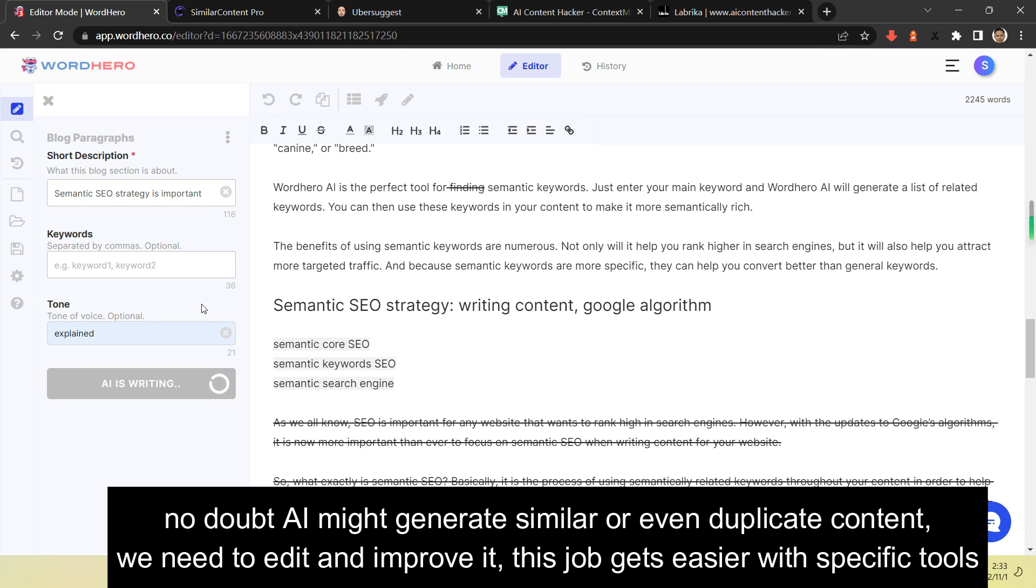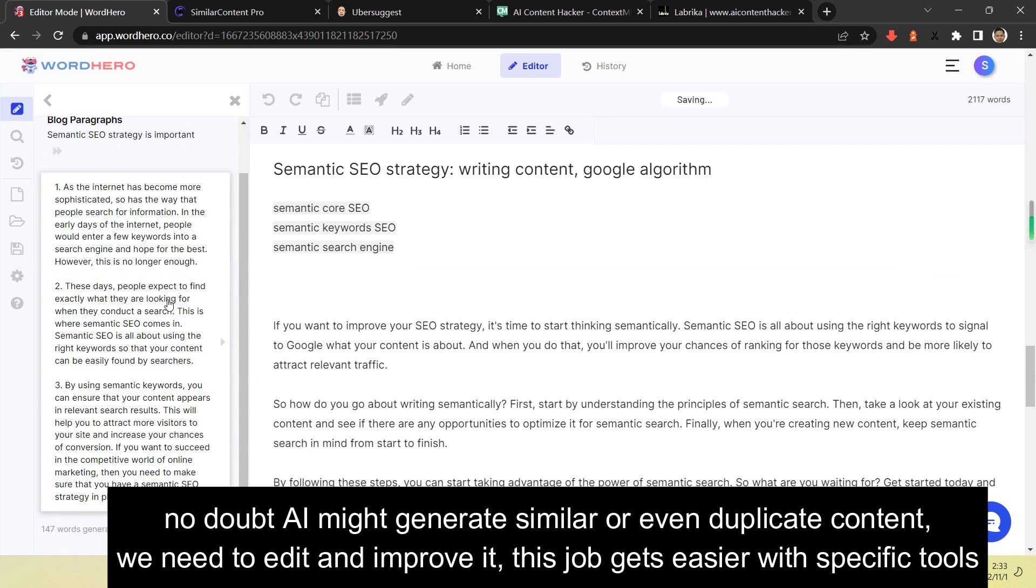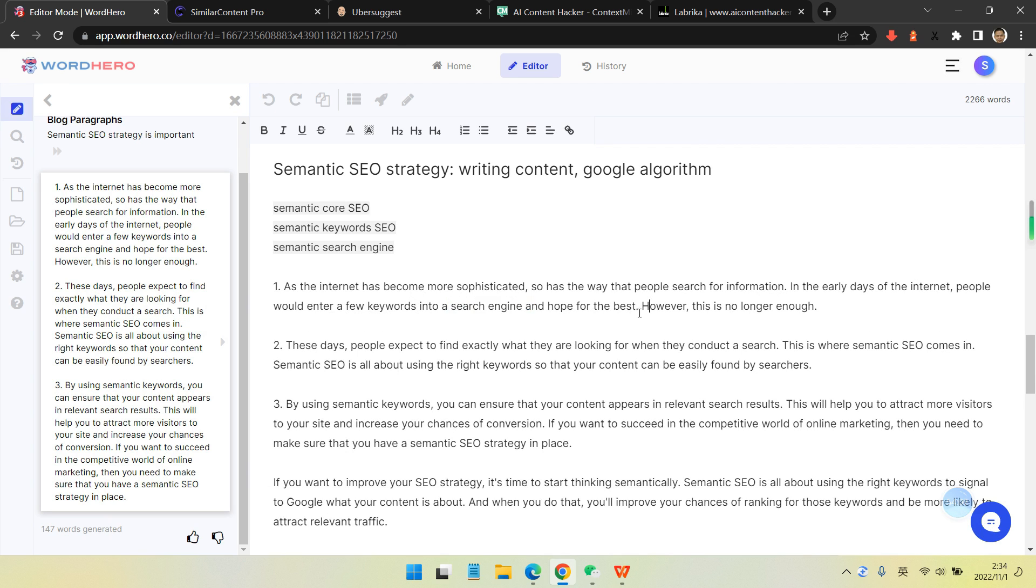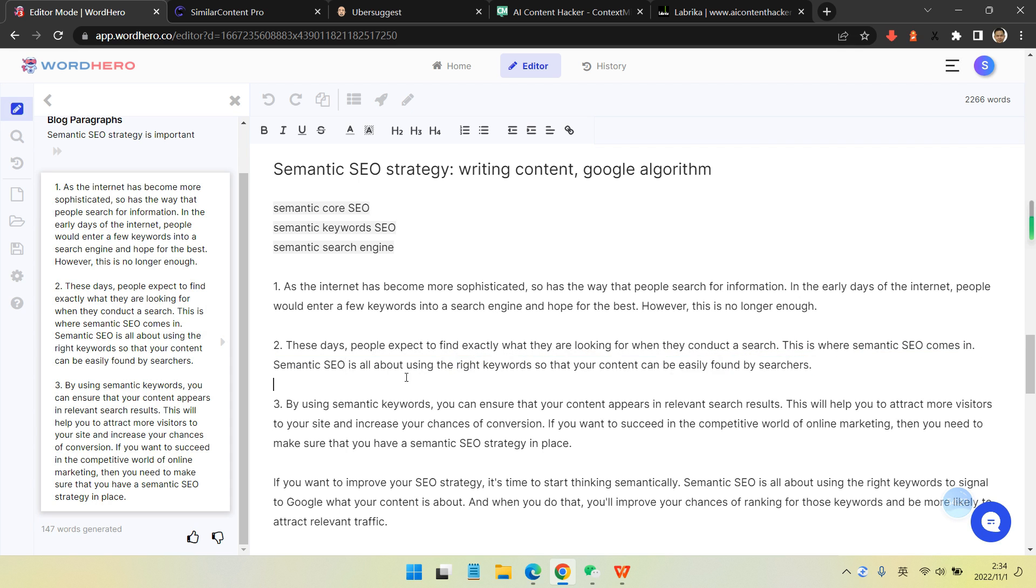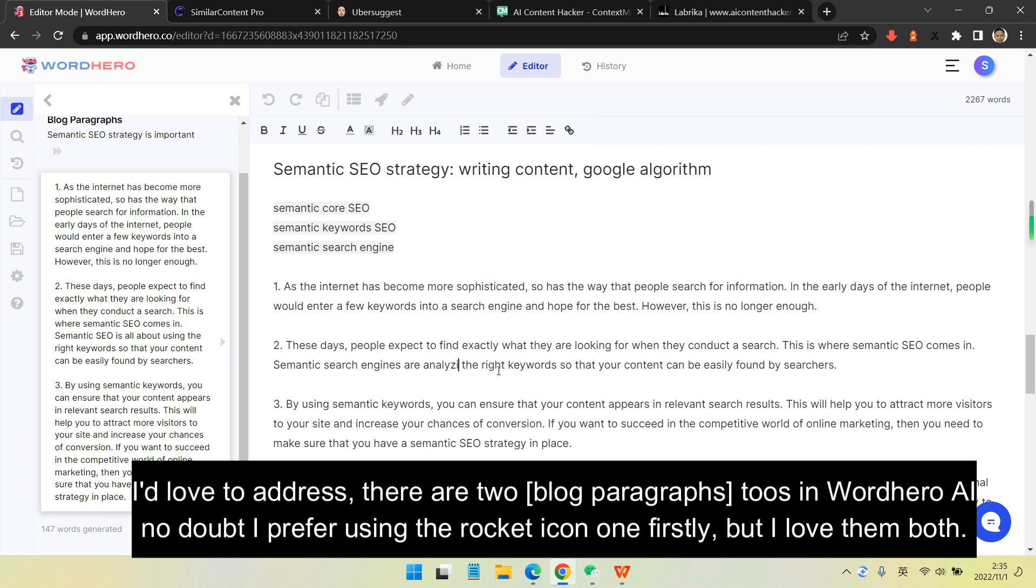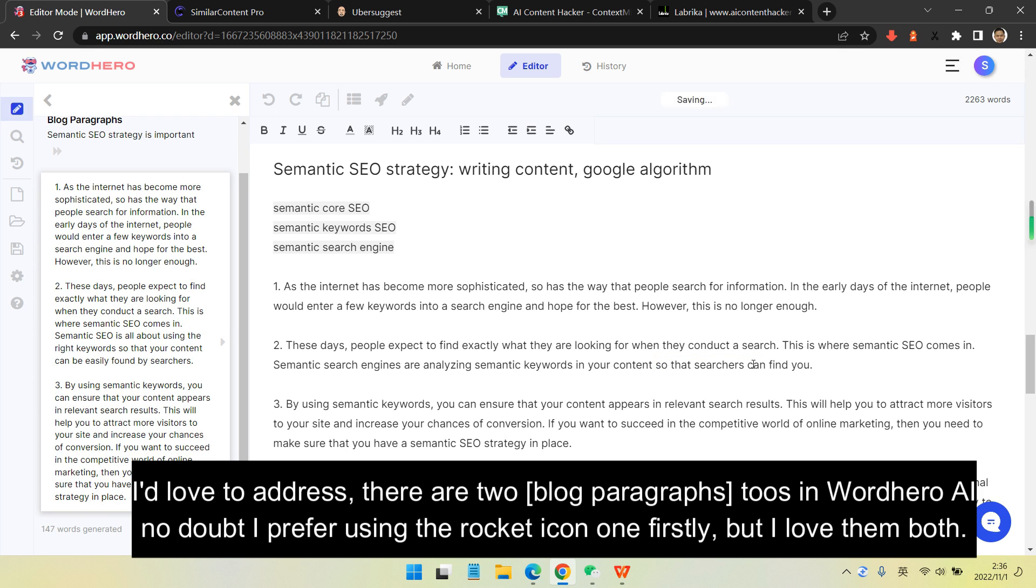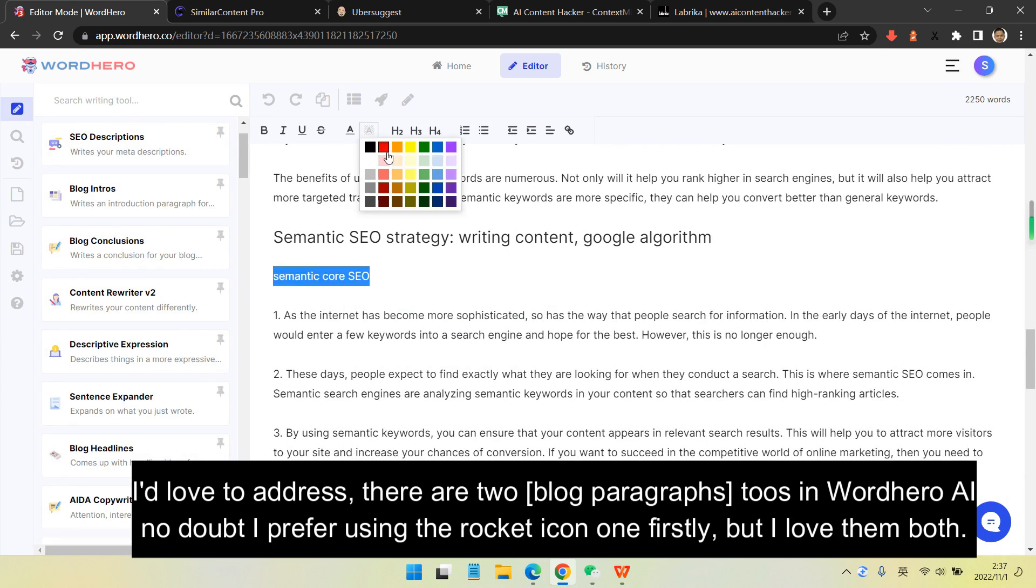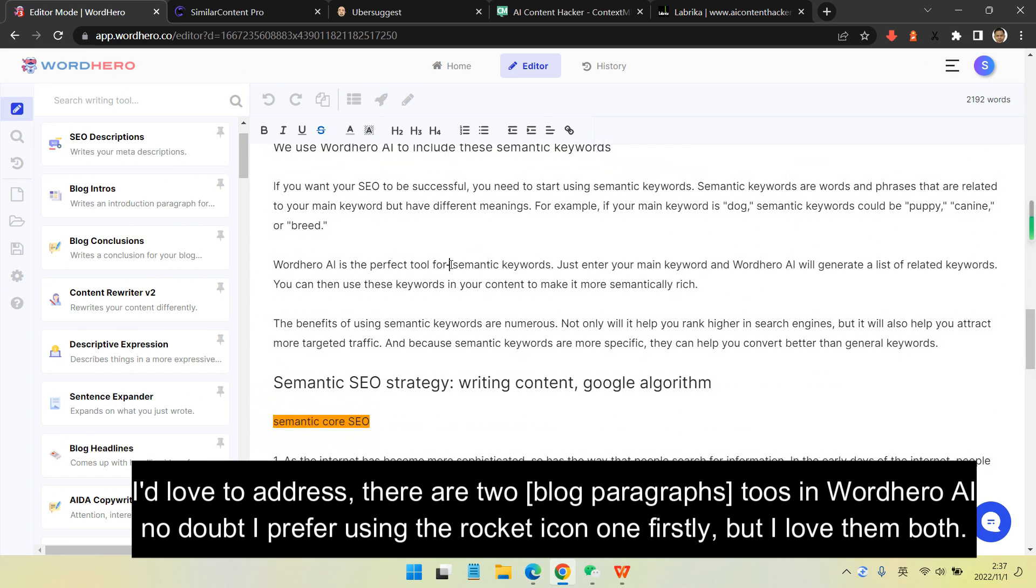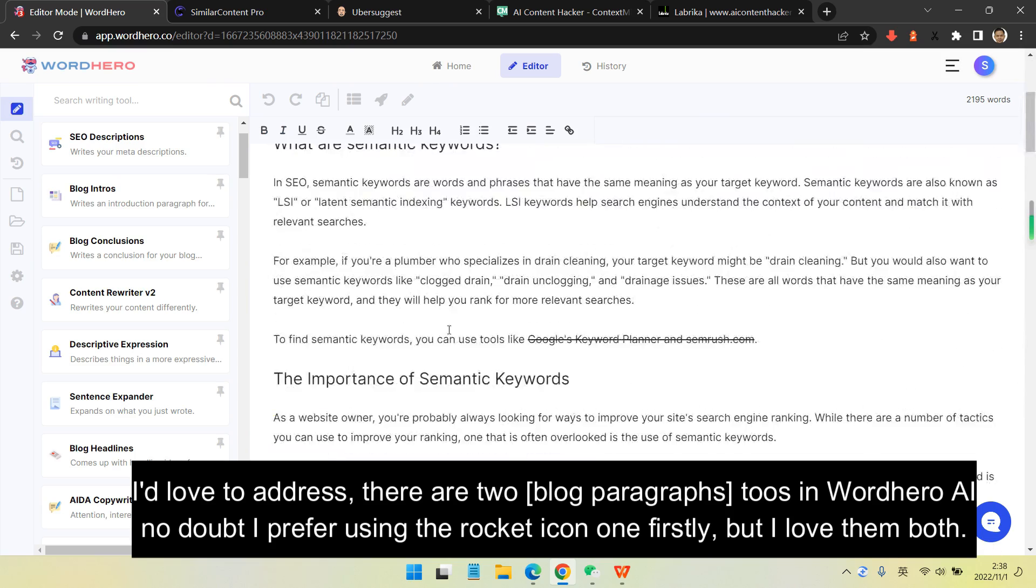You might see some content are similar or duplicate. We need to edit and improve that content. This job is easier because we have specific tools. Sometimes you might use blog paragraphs mostly, and sometimes you can use other tools for specific purposes like Quora answers or pros and cons. There are a lot of blog paragraphs tools in Wordhero AI.